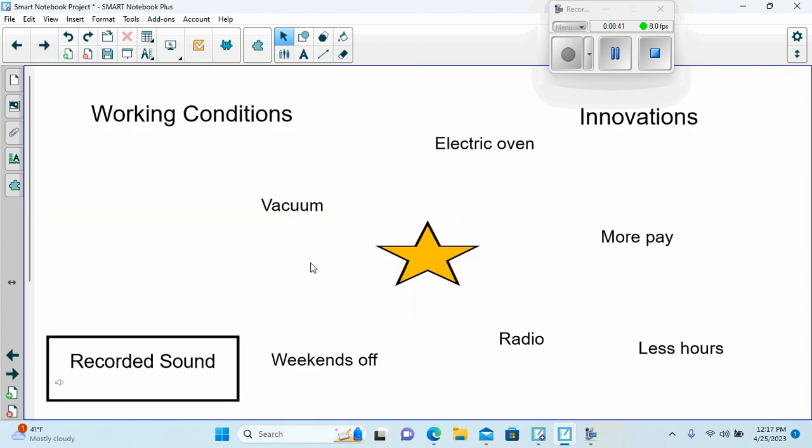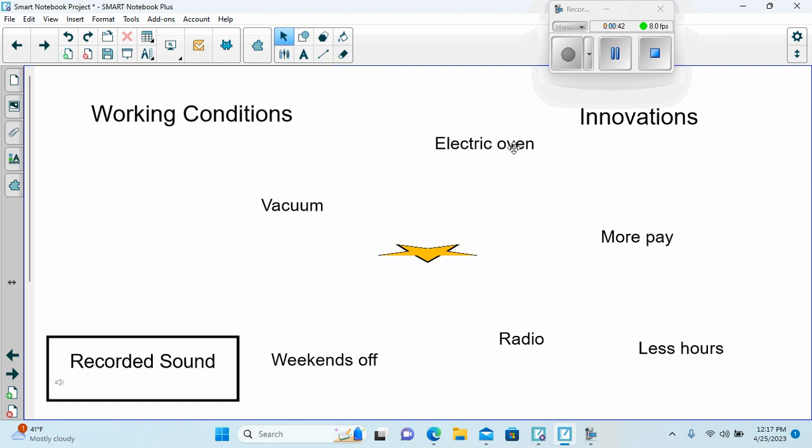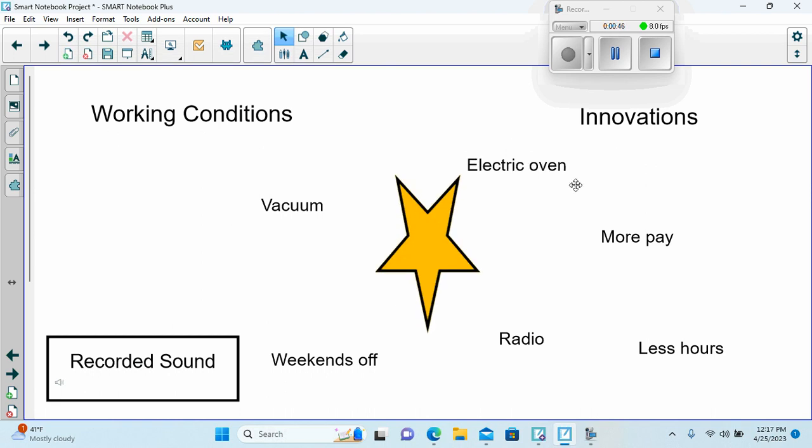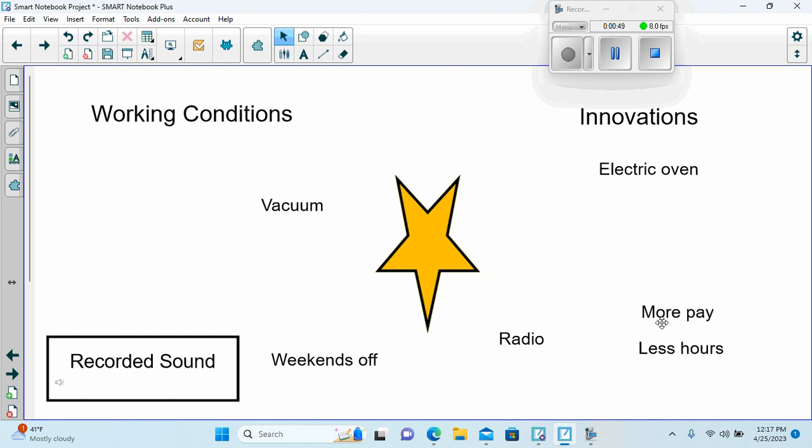Here I'd want the students to organize, group these terms together and put them under the right category. So we have innovations, more pay.